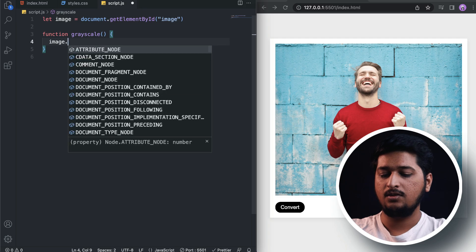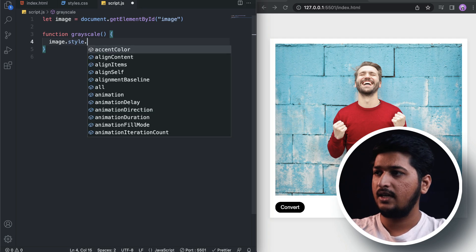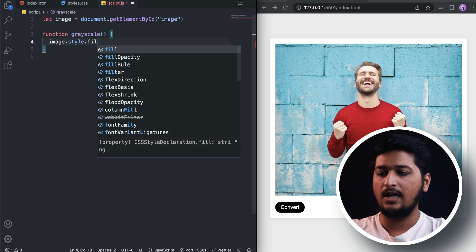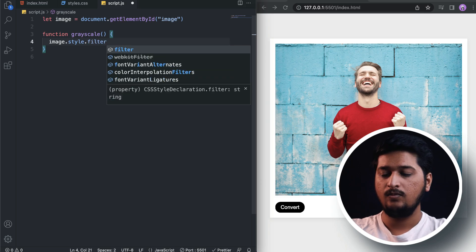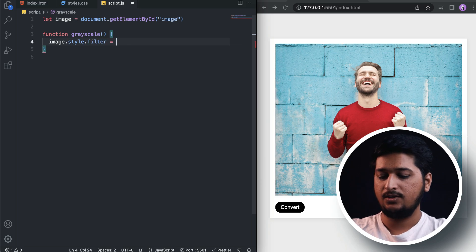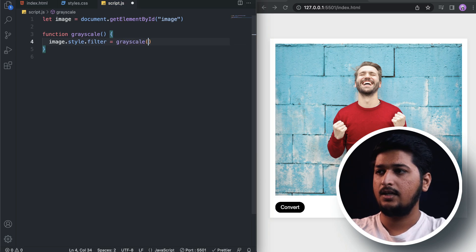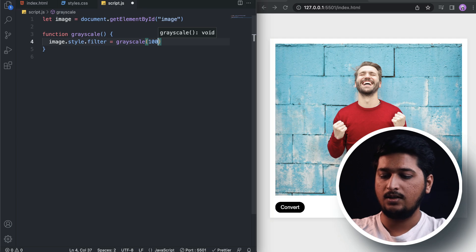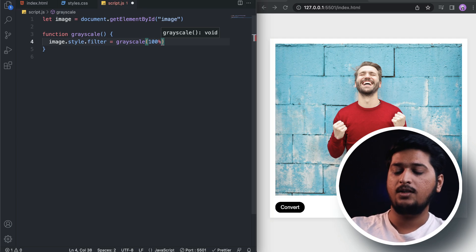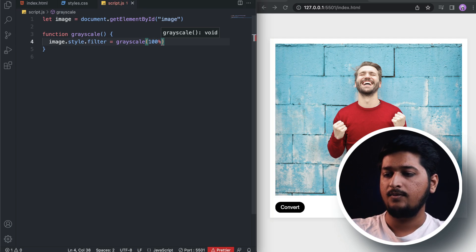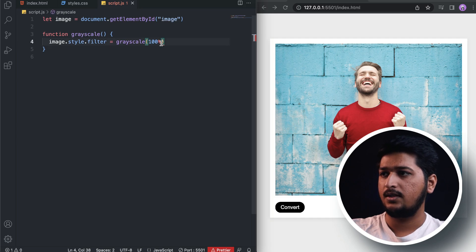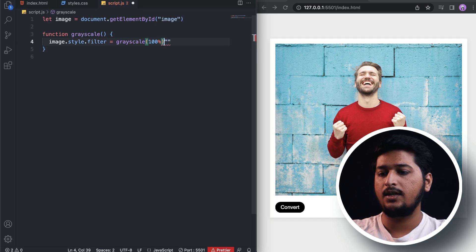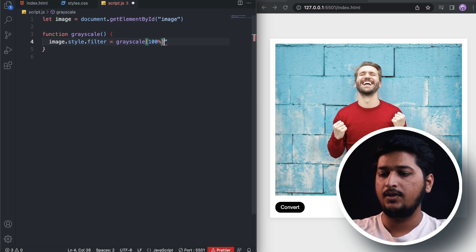Once we have the image, we'll write a function grayscale. We'll add the image and target the style property of that and add the filter and just convert it to grayscale 100%. This should be enclosed in double quotes.